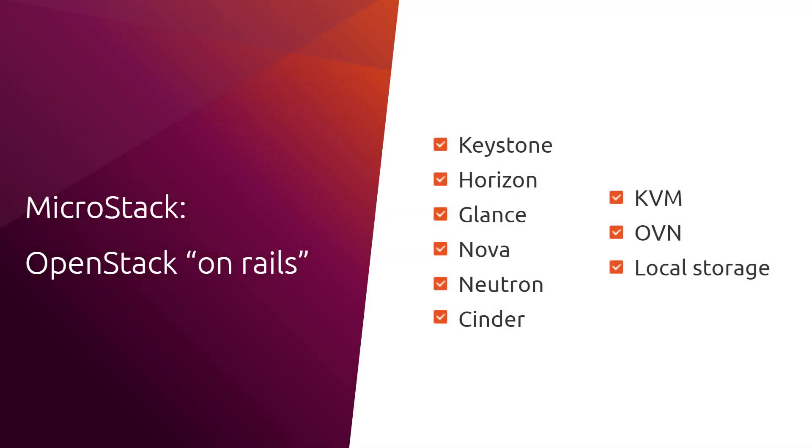This is where MicroStack comes in. MicroStack is an opinionated OpenStack that includes core OpenStack services: Keystone, Horizon, Glance, Nova, Neutron, and Cinder. It also uses default compute network and storage options with KVM, OVN, and local storage.